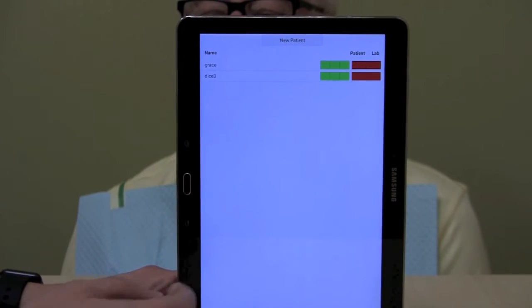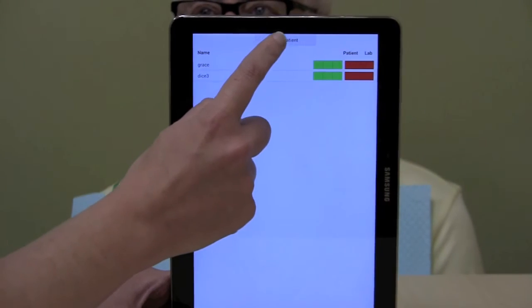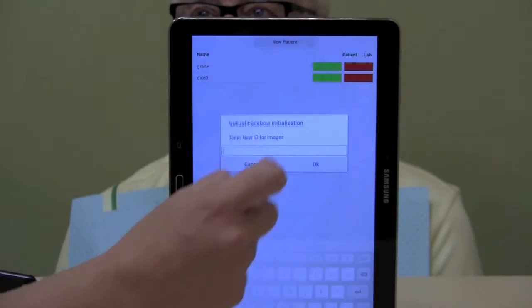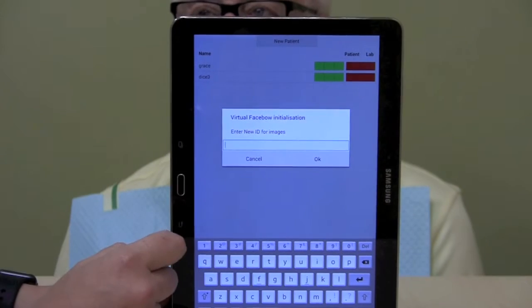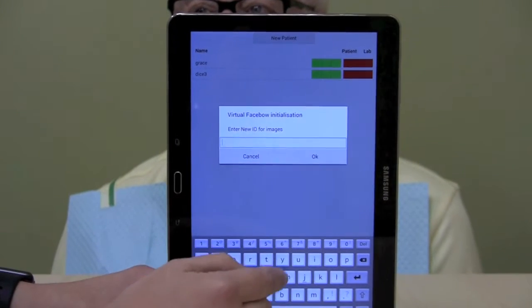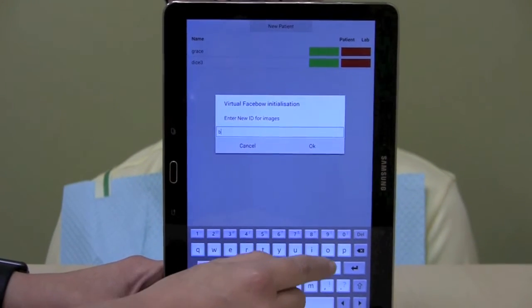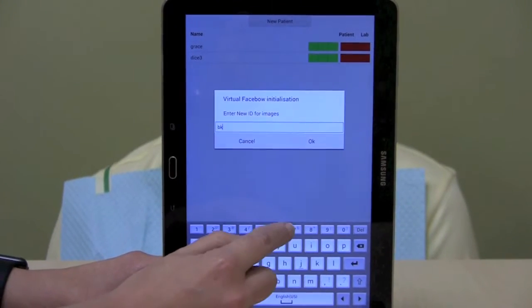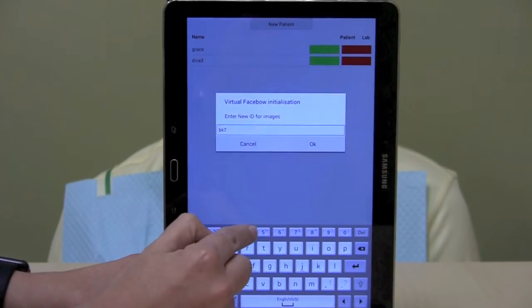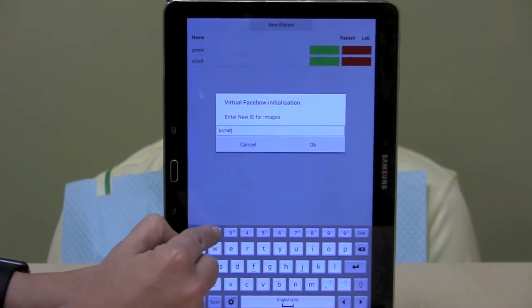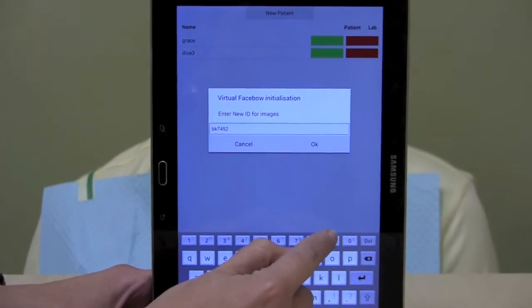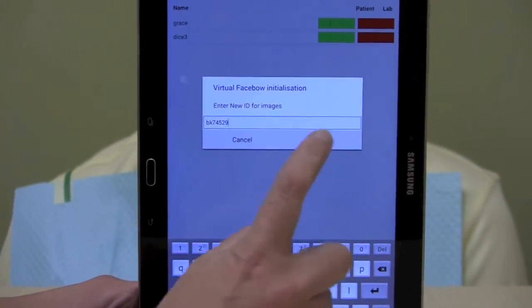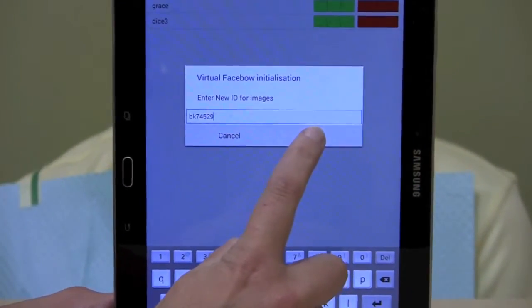Now that Max is open, we're going to click on New Patient and then we're going to enter Bob's chart number, which is going to be HIPAA compliant, and we will hit OK.